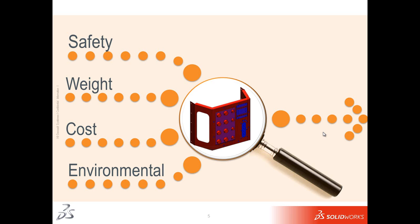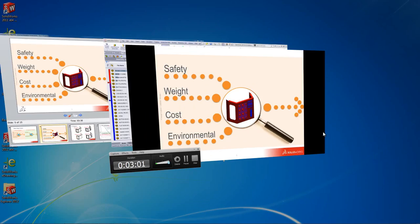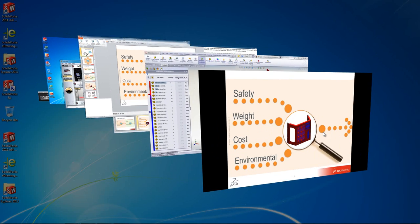But today, we see companies that want to adopt sustainable design practices and create greener products. However, sustainable design presents a big challenge. How can they design greener products? How can they do it in an authentic, credible, and reproducible way?